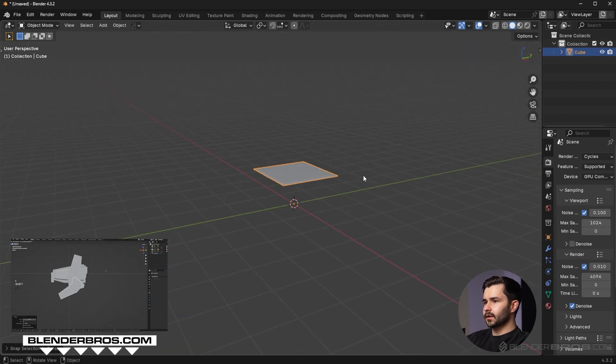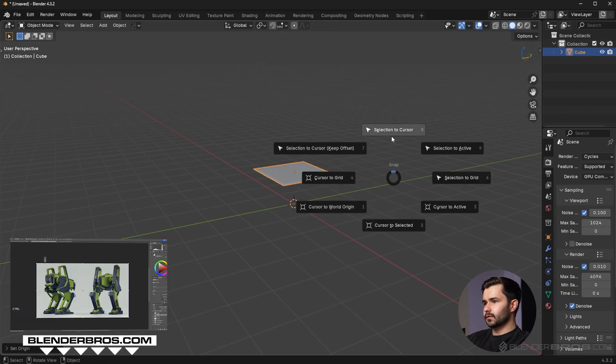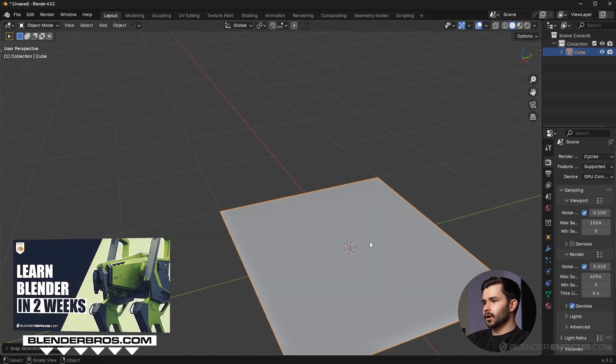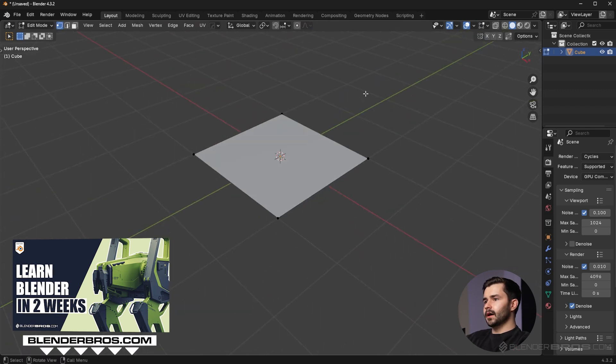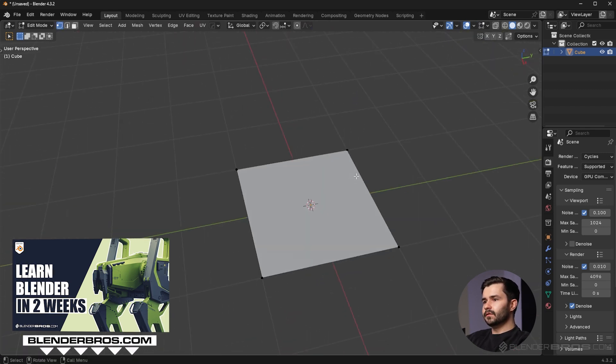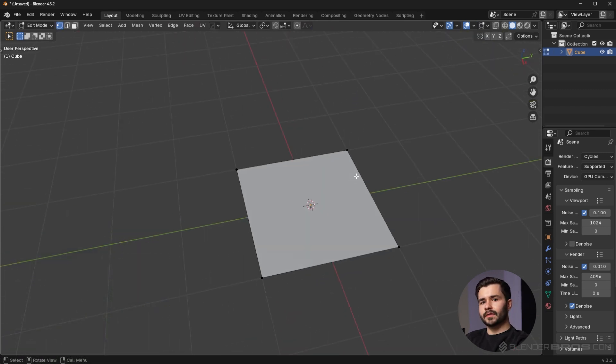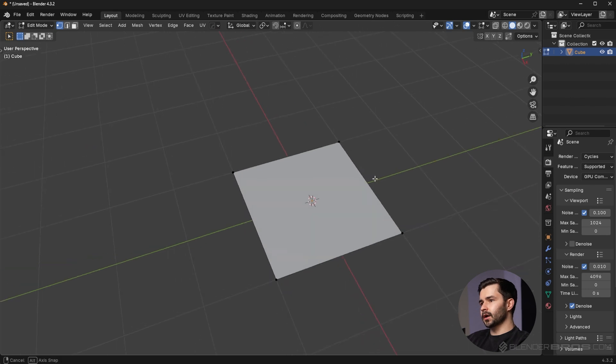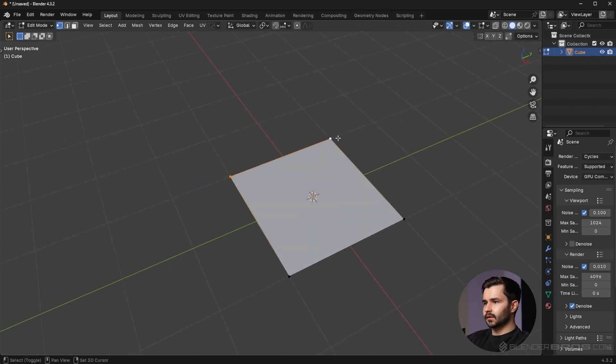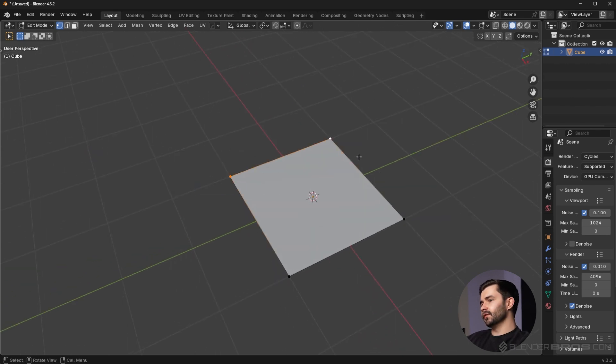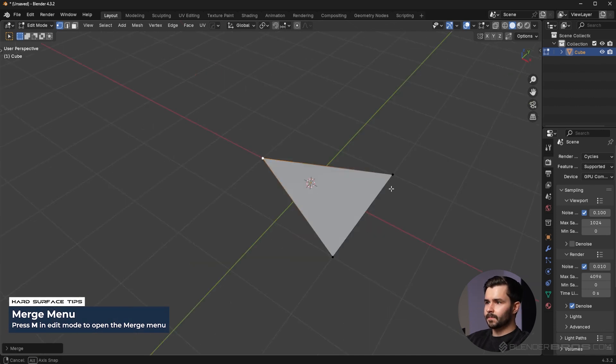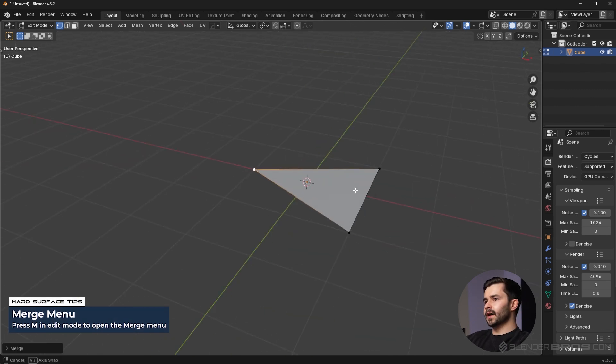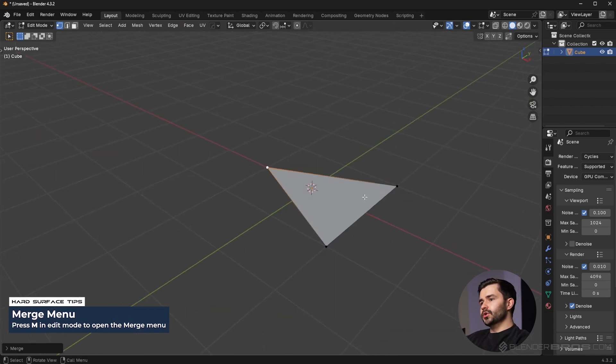This is obviously a quad, a four-sided polygon. Now what I'm gonna do here is collapse these two vertices onto each other. I'm gonna press the M key, go to At Center, and now we have a triangle. When you have a triangle, this is very important: you cannot physically bend a triangle.